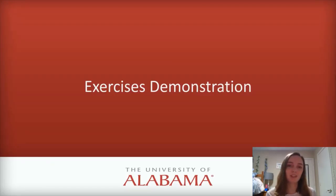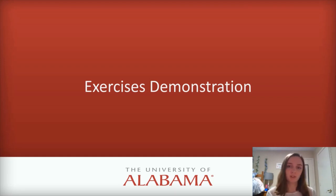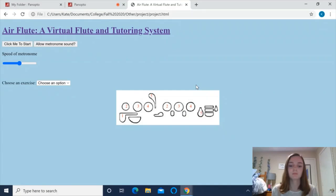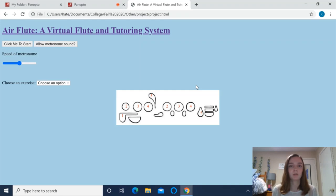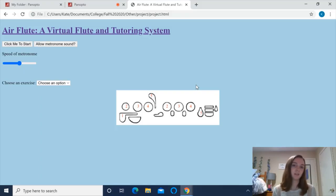Now I'm going to demonstrate the exercises feature. This allows you to play different pieces of music and receive feedback on what notes you missed and how you can improve for next time. In this part of the program, users can perform different exercises and the Air Flute will provide them feedback on which notes they missed, how they did overall, and allow them to listen to their performance.